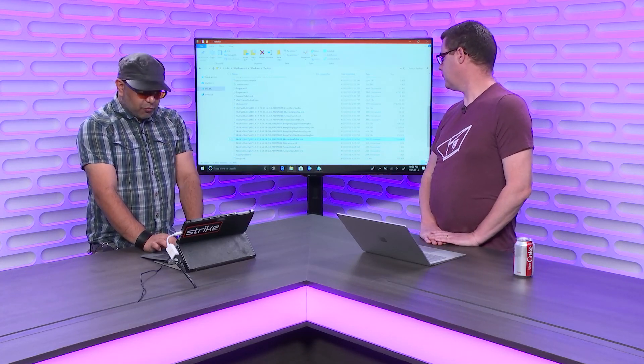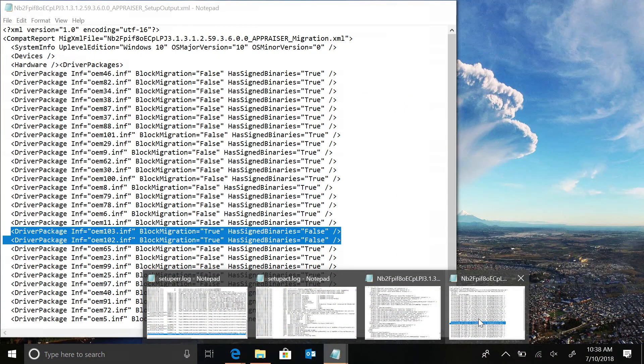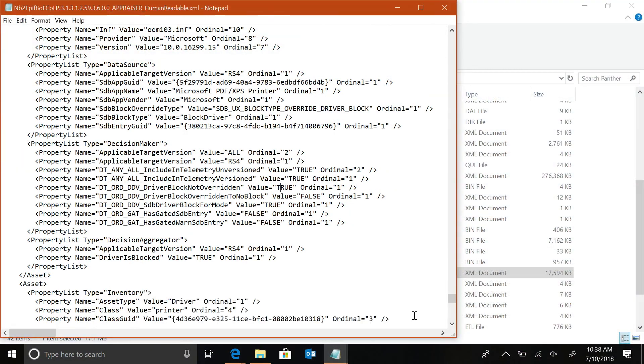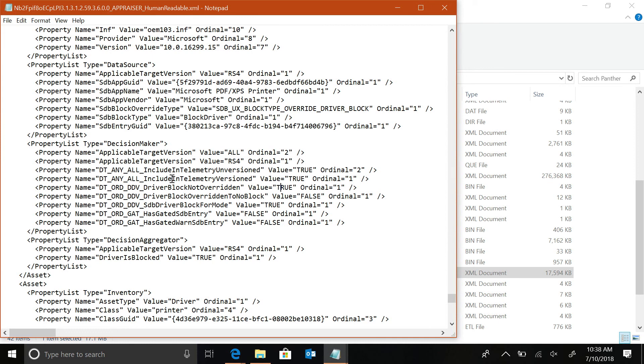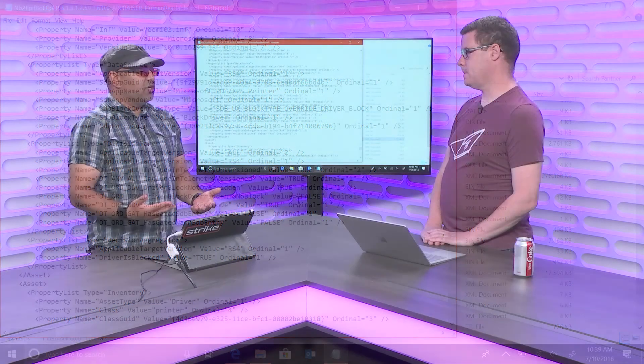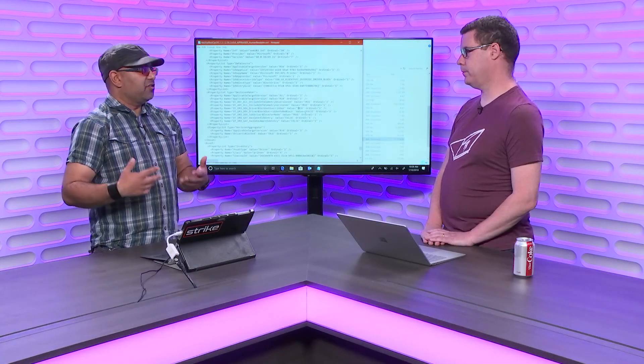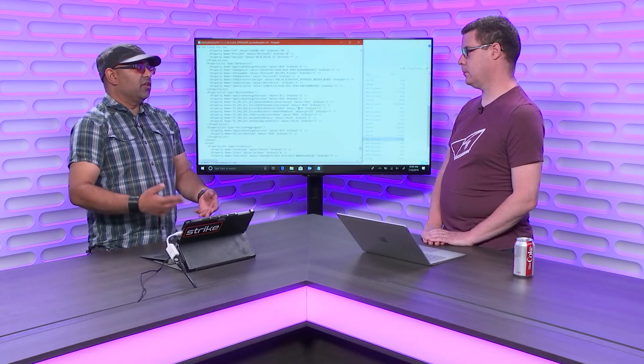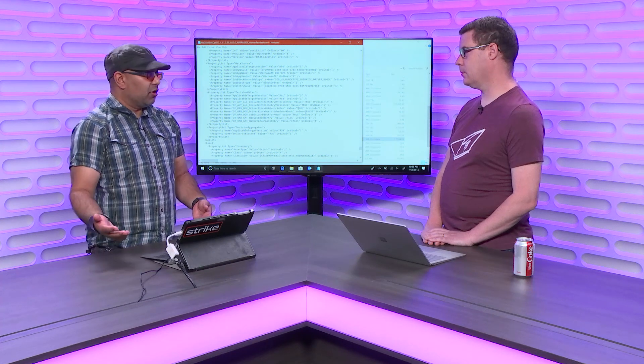And really, there's a lot more stuff that we can talk about in the human readable XML. But basically, what you'd be looking for here are values that are true, except things like include telemetry on version, blah, blah, blah. You don't really care about that. What I tend to look for is things like SDB, star, block, and then value equals true. And I start parsing through those. And I start saying, okay, do we have things on here that are saying, yes, this should be blocked? And is it going to be raising an error message?